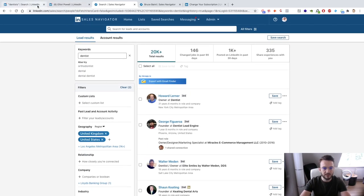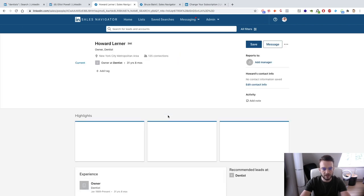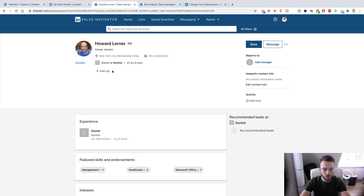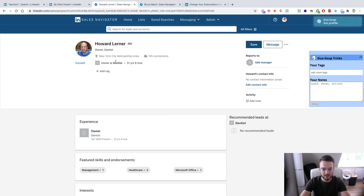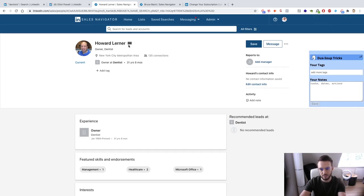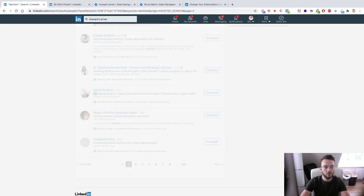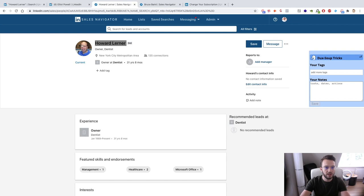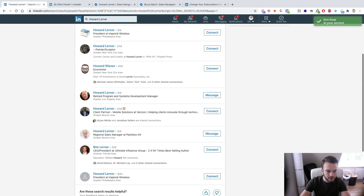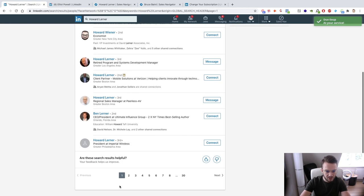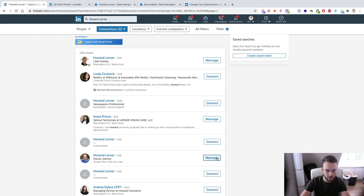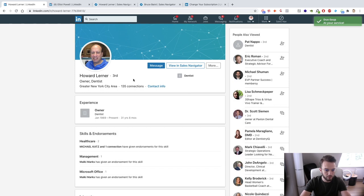The great thing about LinkedIn is you can search for people based on job title and send them a message. With LinkedIn connections: first connections are your network, second connections are people you have mutual connections with, and third connections are people outside of your sphere. For someone like Howard Lennon who is a third connection, we can still try and send them a message on LinkedIn, or we can use Rocketreach to find an email attached to their profile.